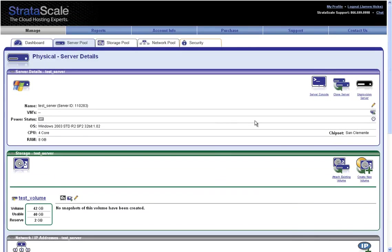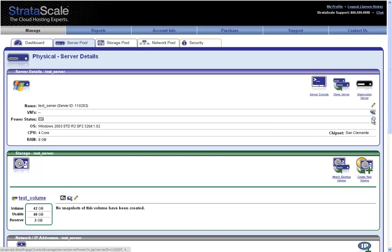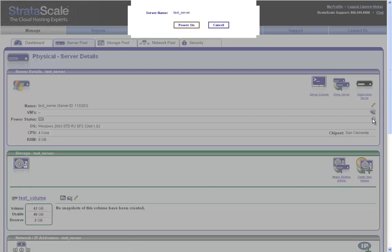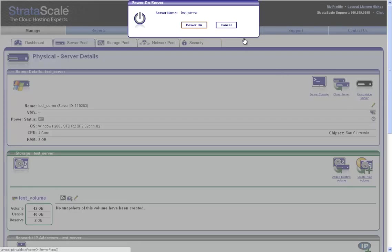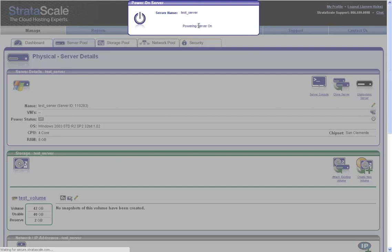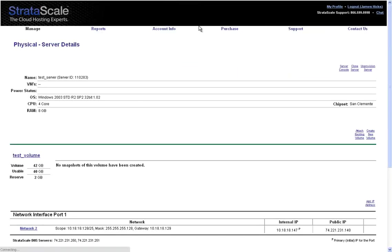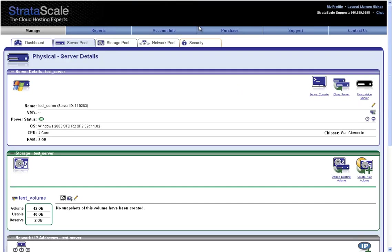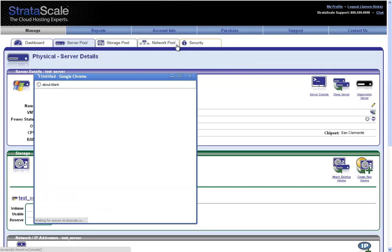After all of my configuration options have been input and put in place, I can turn the server on and start a server console screen showing the server as it boots at BIOS level.